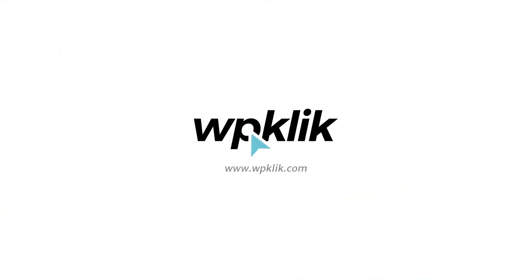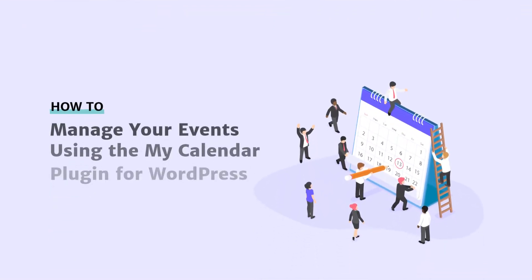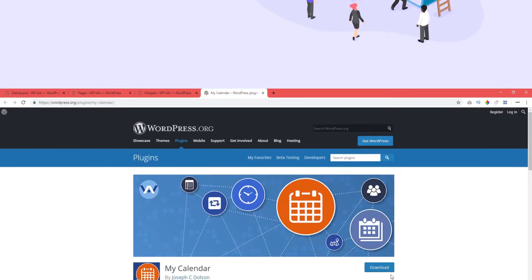Hello and welcome to WPicklick's YouTube channel. Today we're going to show you how to add and use an excellent calendar plugin for WordPress called My Calendar Plugin.